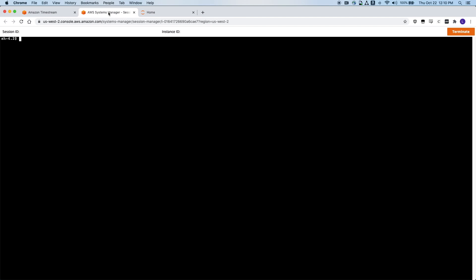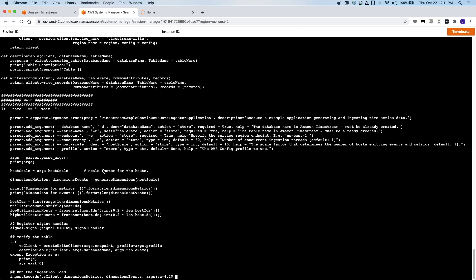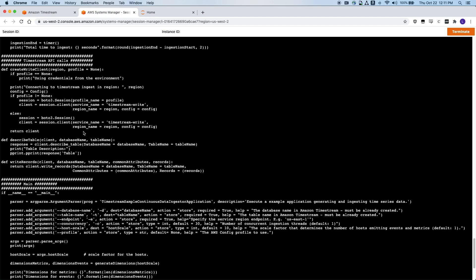I will now step into my EC2 instance. Here I am logged into the console of an EC2 instance where I have already installed Python and the AWS SDK libraries. I have a Python script and I will take a peek at that script. This script is available in the AWS Labs GitHub repository so that you can inspect and try it out on your own. Within this script, we can see arguments for the database name and the table name that I just created, and some functions to make Timestream API calls to write data to the Timestream table.